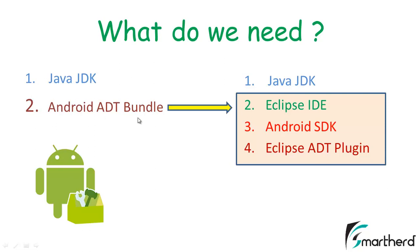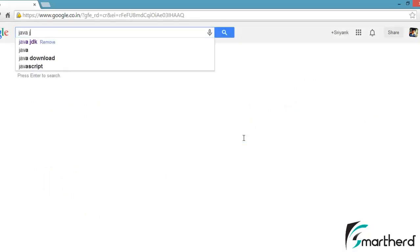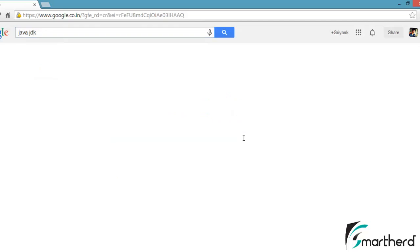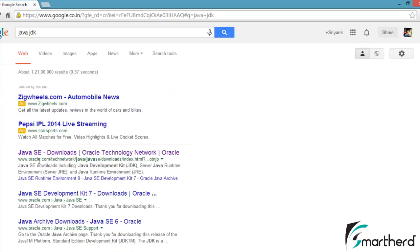Now let me show you how and where to get the Java JDK and this bundle. Open your browser and go to Google.com. Just type Java JDK and hit enter. You just have to go to the first link of Java SE Downloads from Oracle.com.